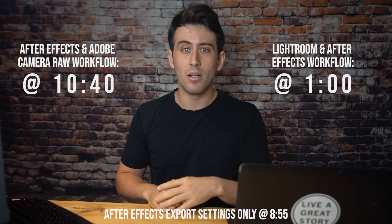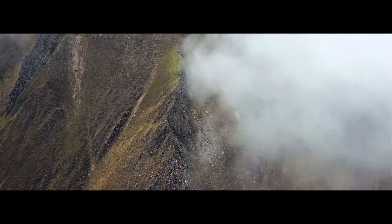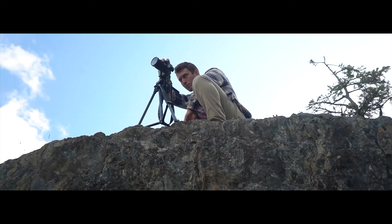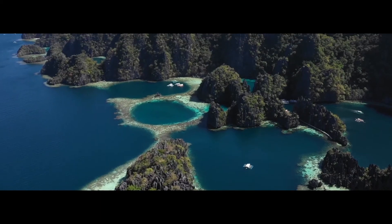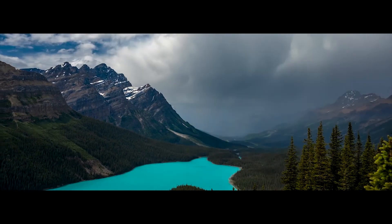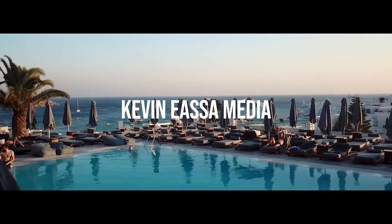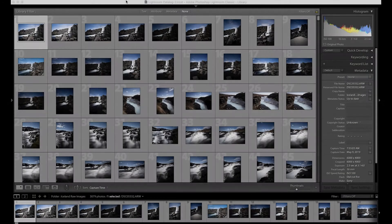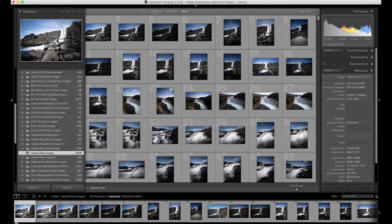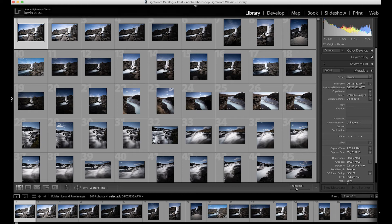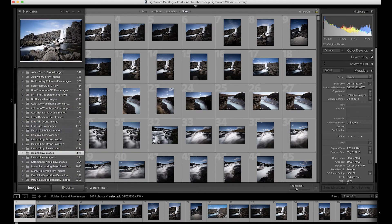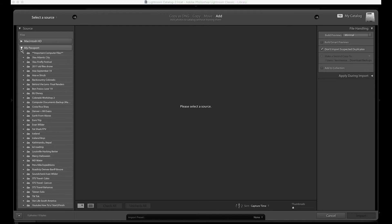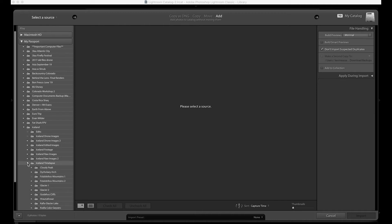Alright, so to do this in Lightroom we're going to come over to our library tab, come down to import, and you're going to find your images on your hard drive. So I'm going to edit one from Iceland. I've got my folders and I'm going to do one of the shipwreck.